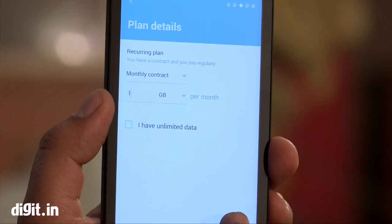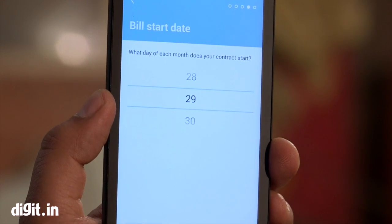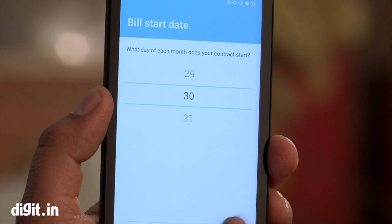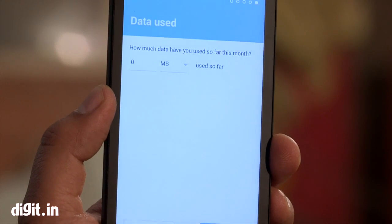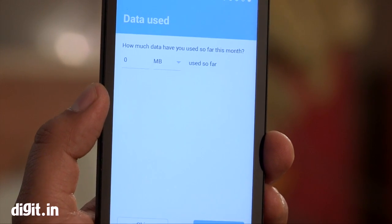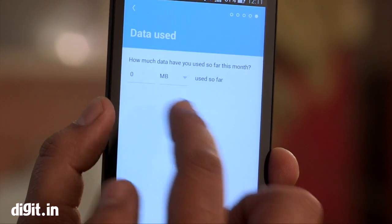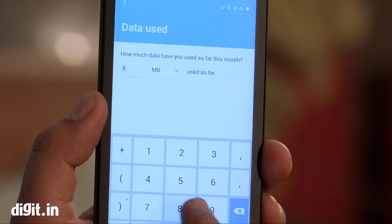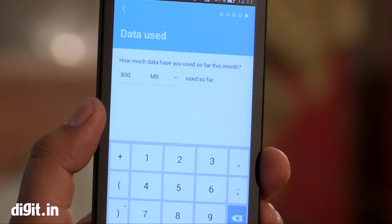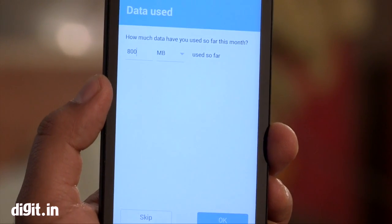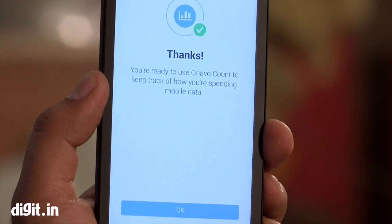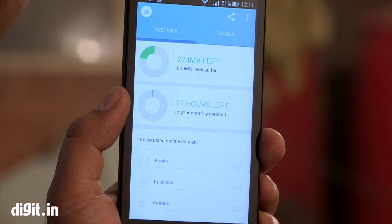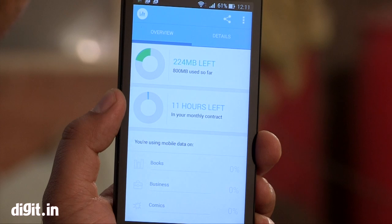The features of this app include: it allows you to set your monthly cap and billing cycle, categorizes data in areas that matter to you like music, maps and videos, real-time alerts to know when you're approaching your data limit, and an indication of where you stand in your current data cycle with notifications on your phone. It also has OnourExtend integration, which shows how much data you are saving.